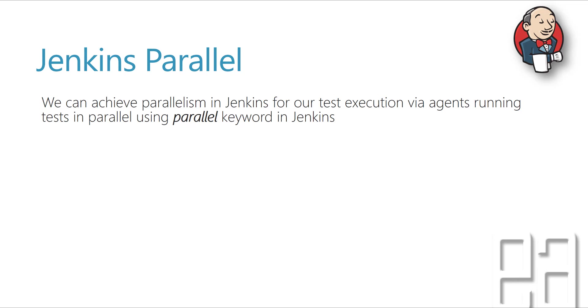Again, here we are not really going to change any of the code in the C-sharp project because you might have encountered where if you're going to use a parallel test for your framework or your source code of the automation, you have to change a lot of things.